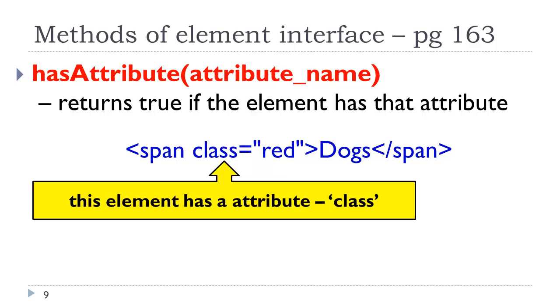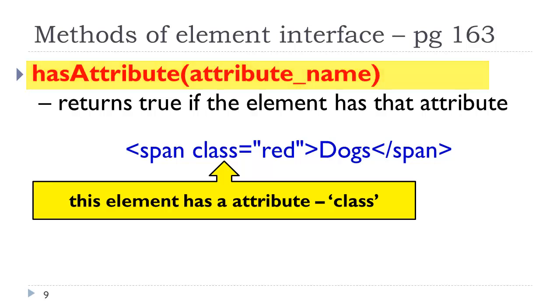Some other methods of what is termed the element interface. Now we're looking at specific elements as opposed to collections of elements on the page. The has attribute method. If you were going to be manipulating an attribute, it might be a good idea to first make sure that that attribute is there, before you start trying to do something to it and cause a problem. So we have this has attribute method.